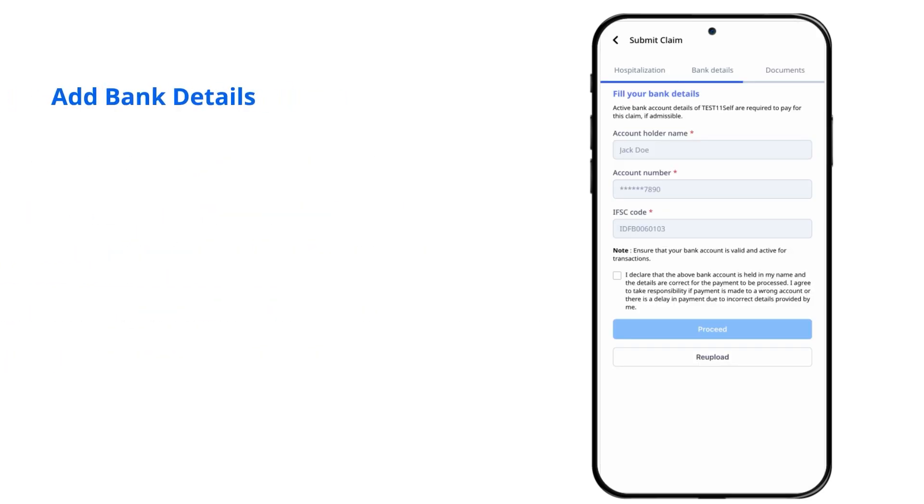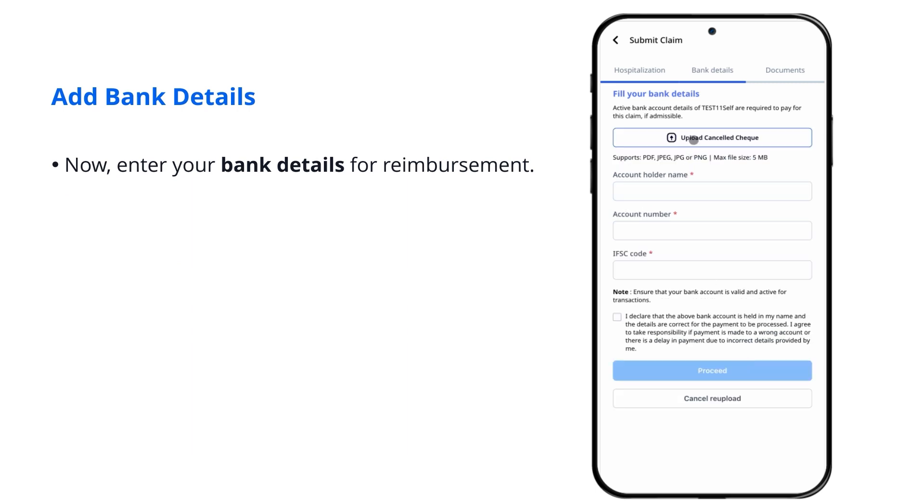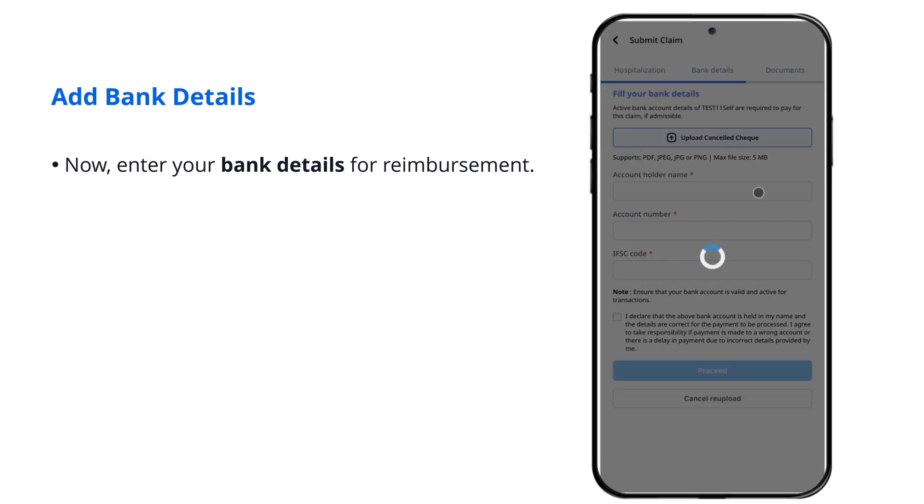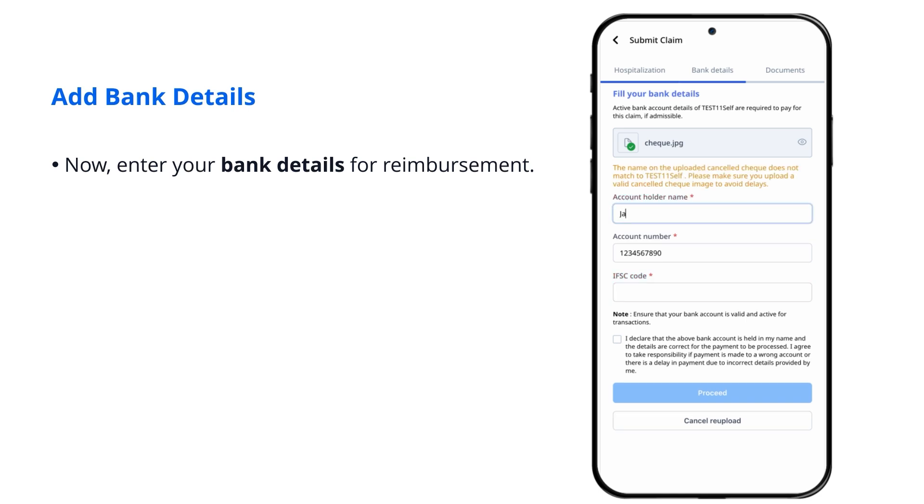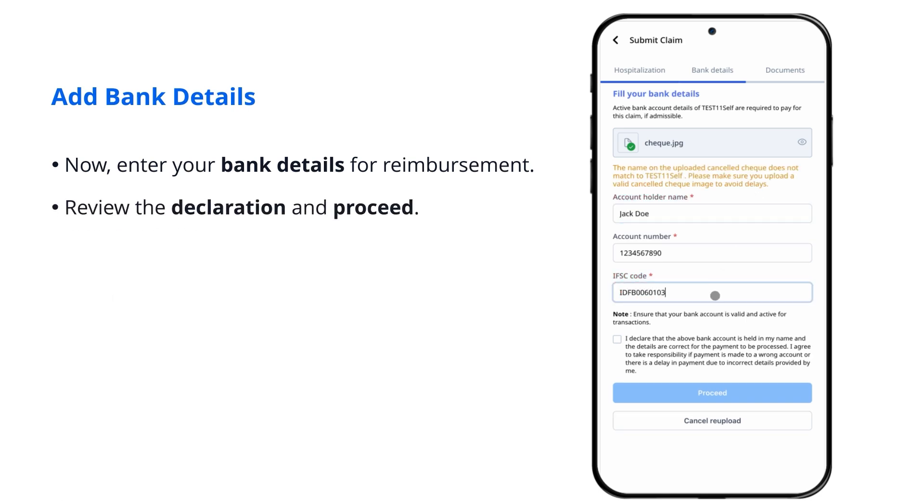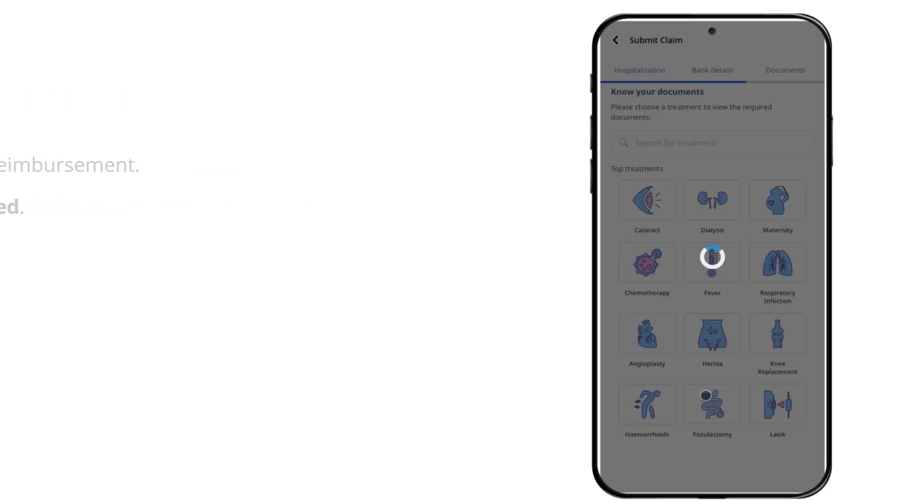Add bank details. Now, enter your bank details for reimbursement. Review the declaration and proceed.